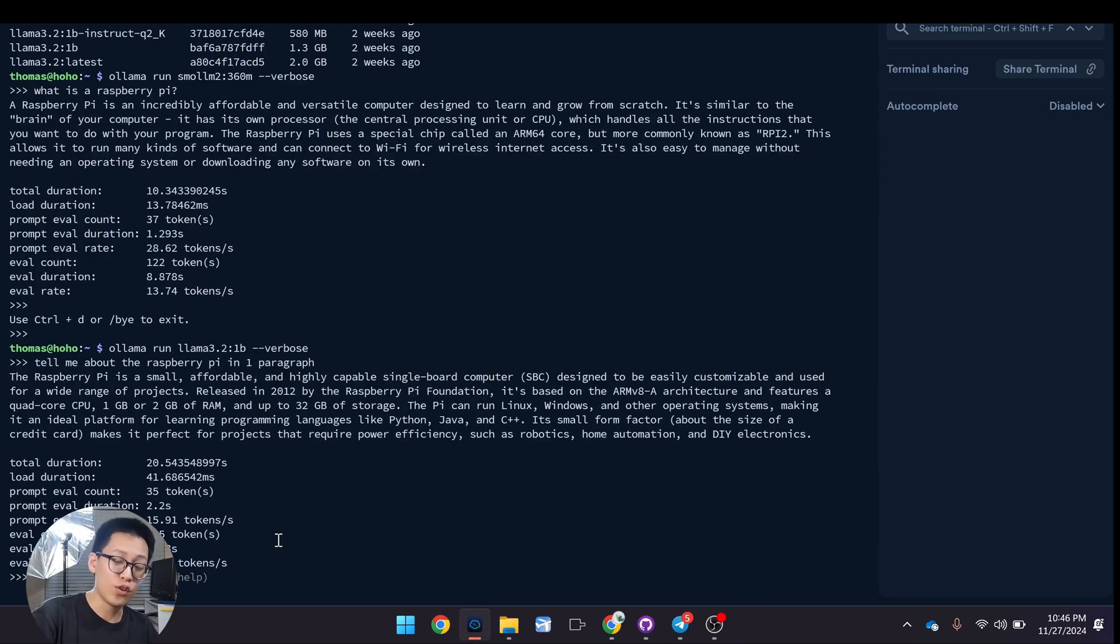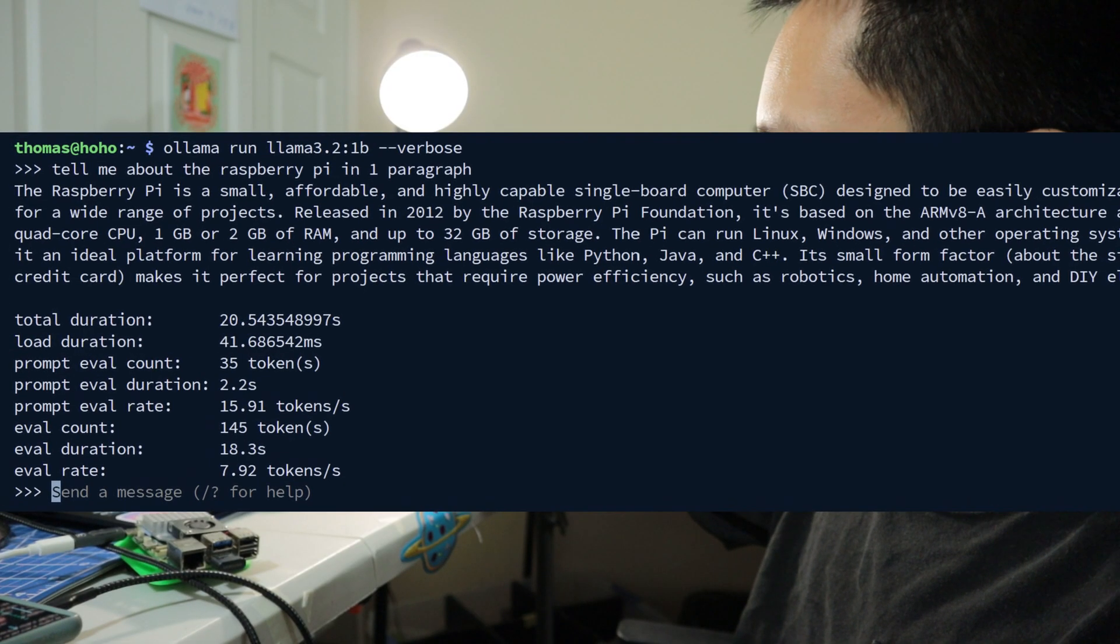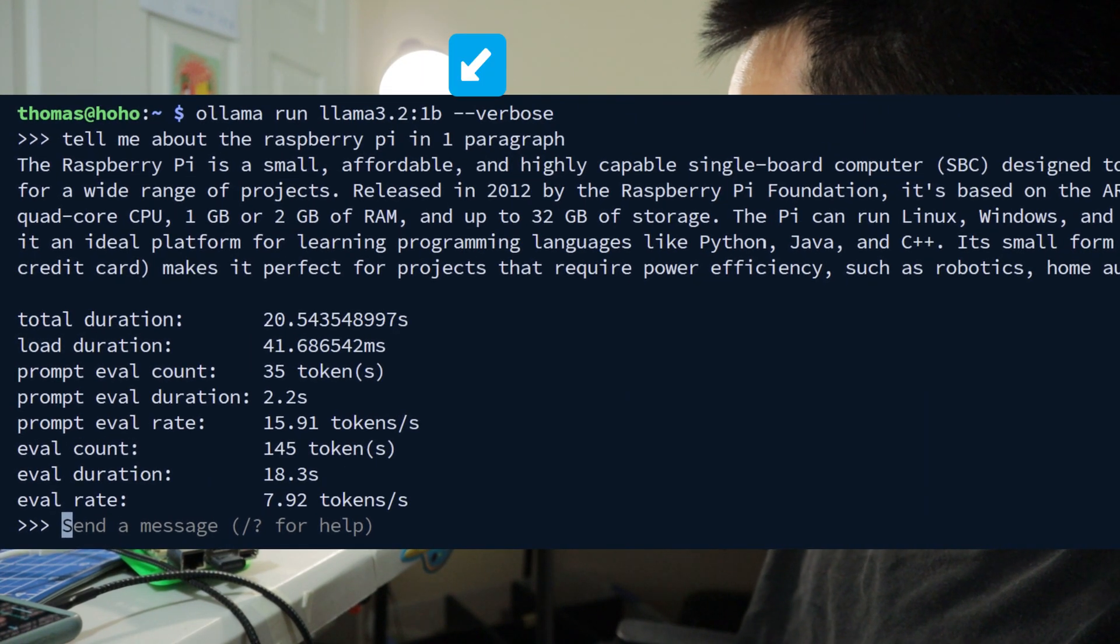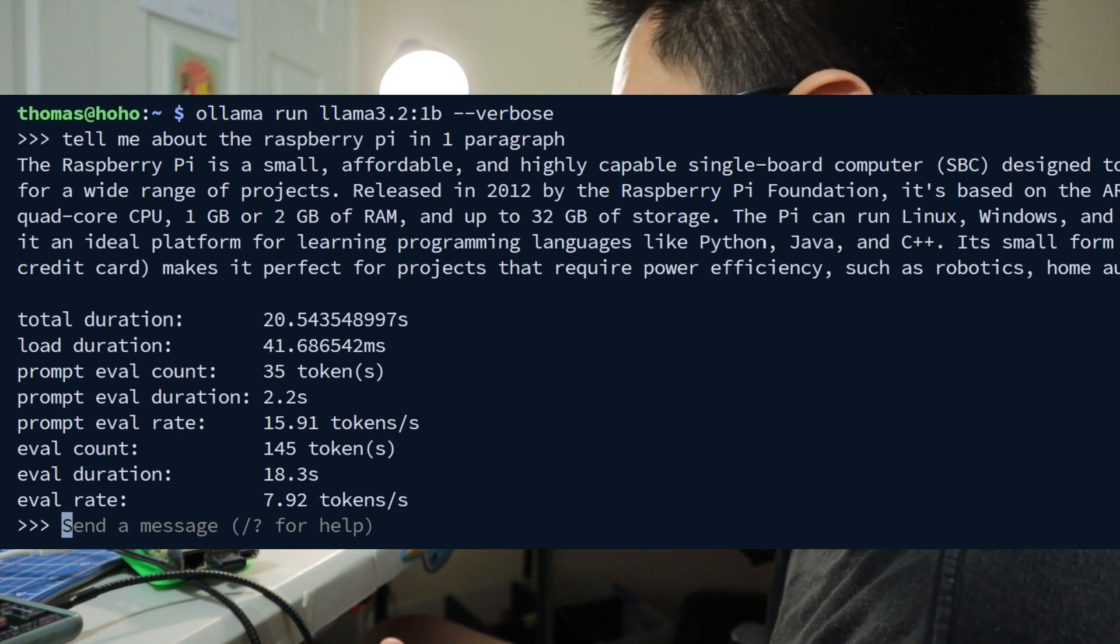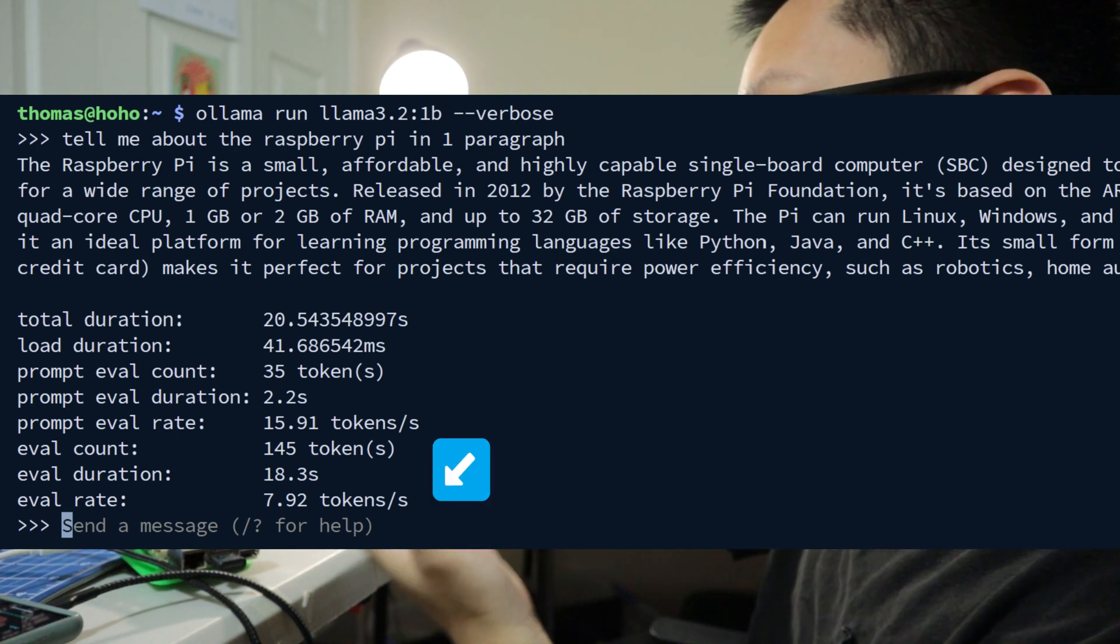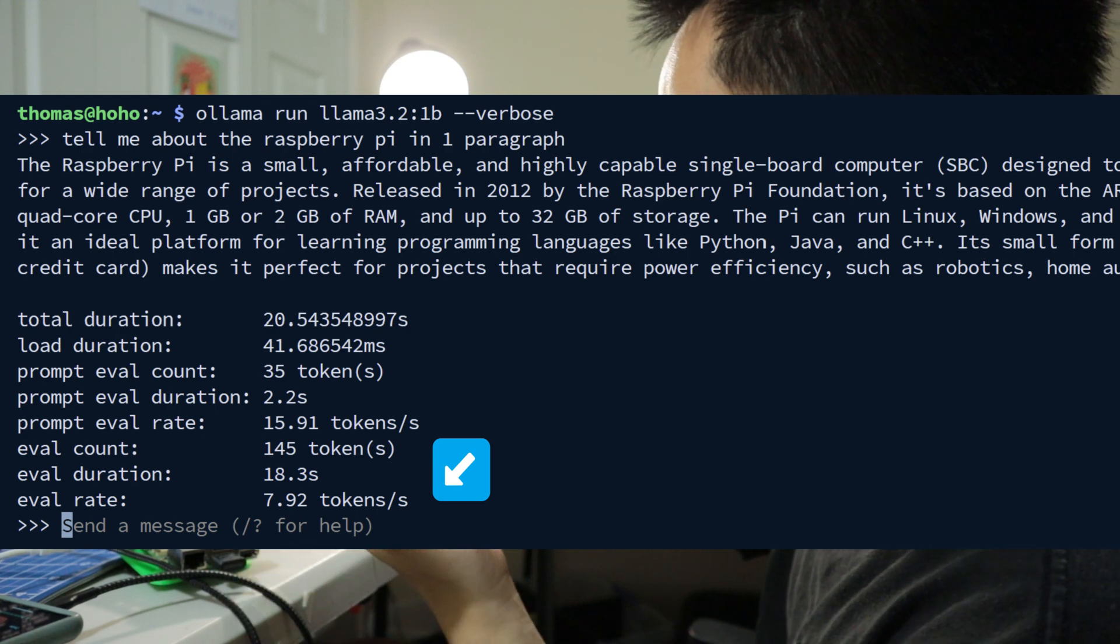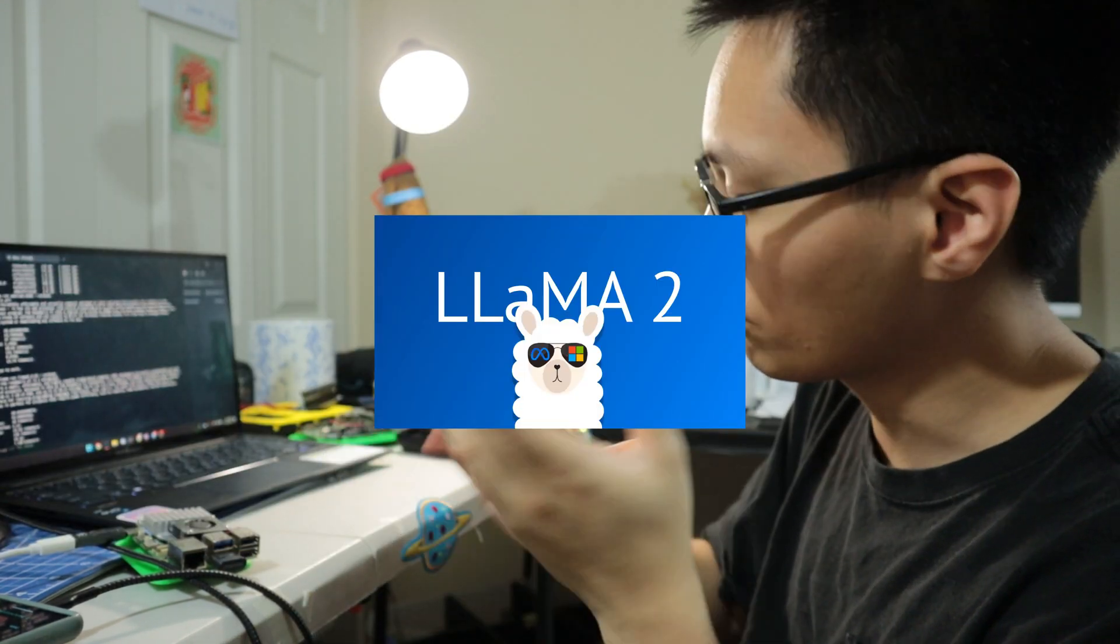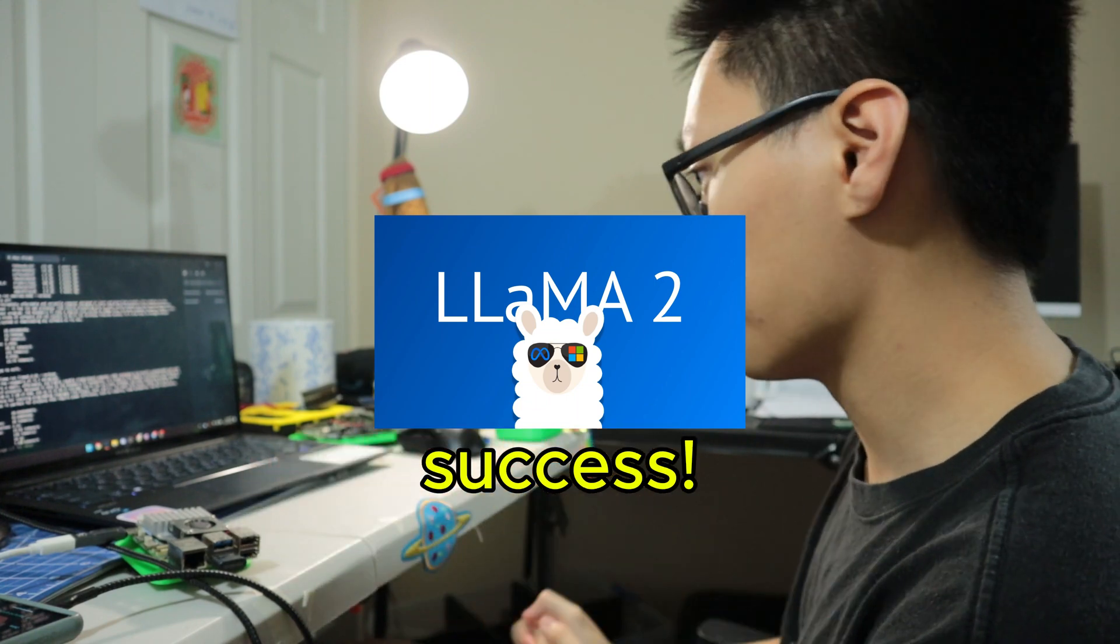Now you see here, this is a significantly larger model with one billion parameters compared to the previous 360 million parameters. With that, of course, runs at a bit lower speed, which is at 7.9 tokens per second, or approximately eight words per second.